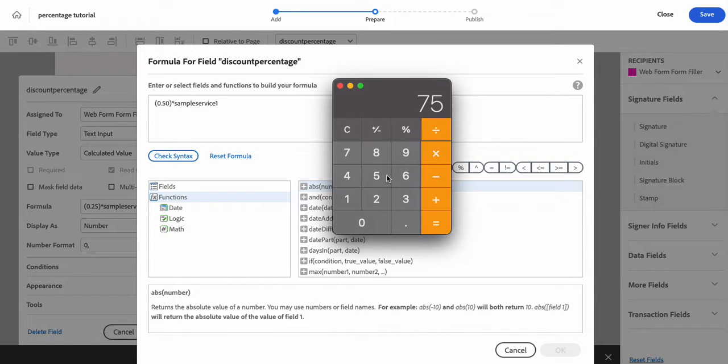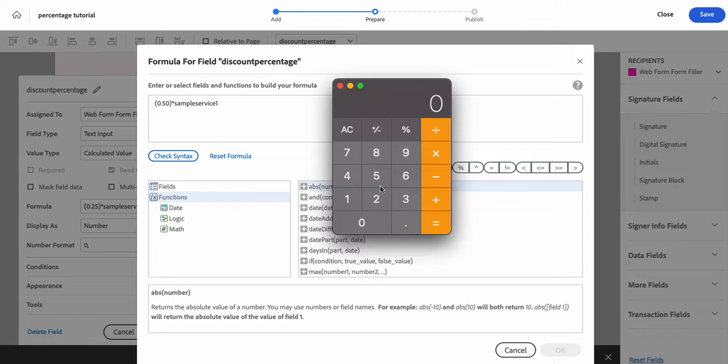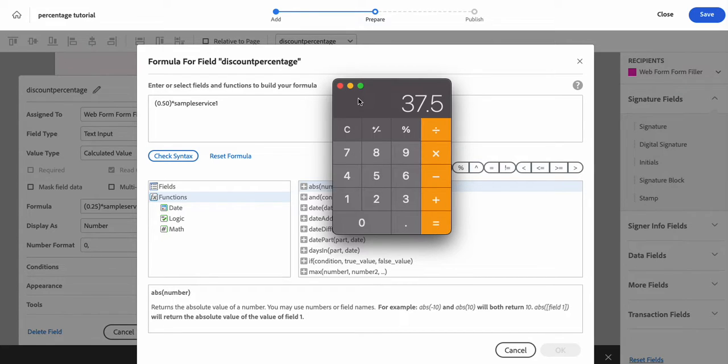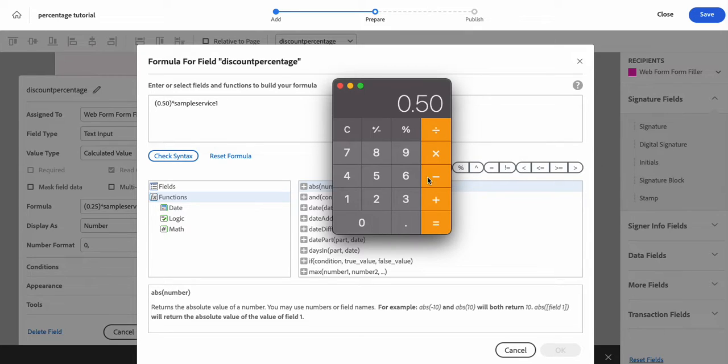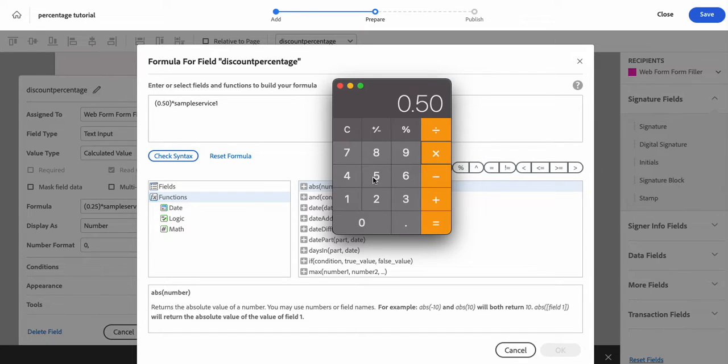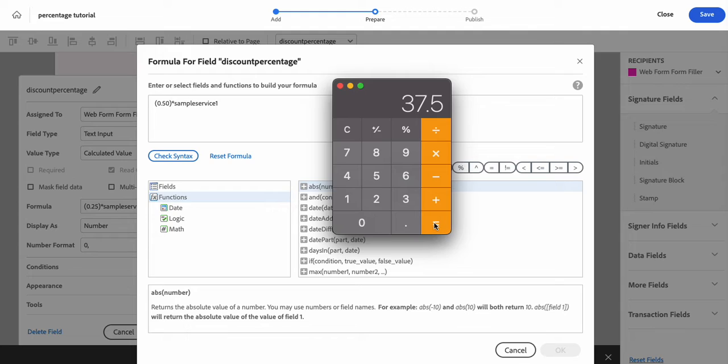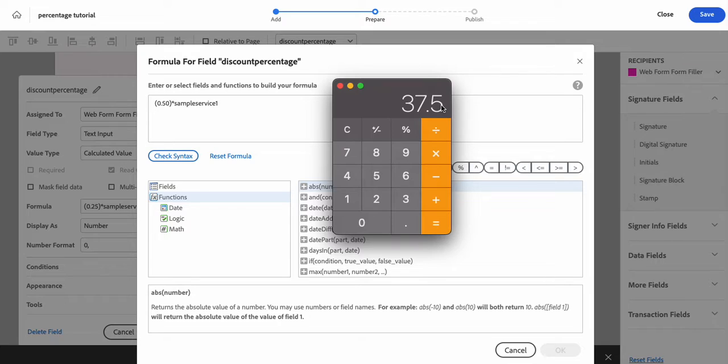So it would be the same thing as if you divided it. 75 divided by two is 37.50. So it's the same thing. The 50% times 75 as our sample service price is 37.50. So they would have to pay a $37.50 deposit if you set your deposit to 50%.